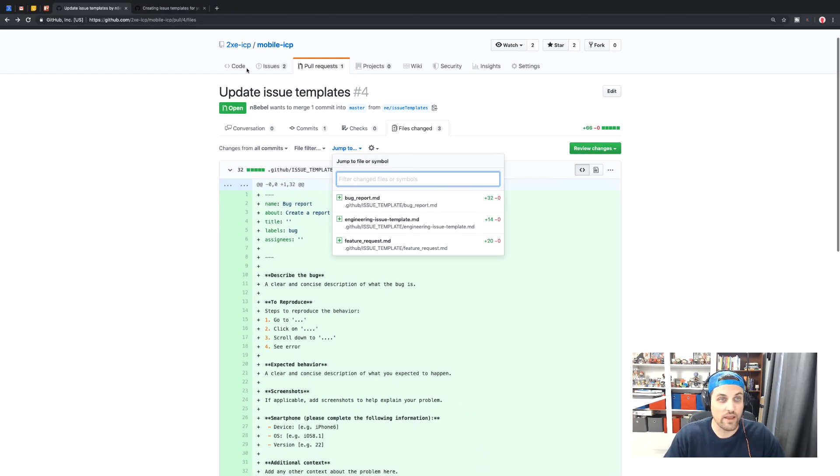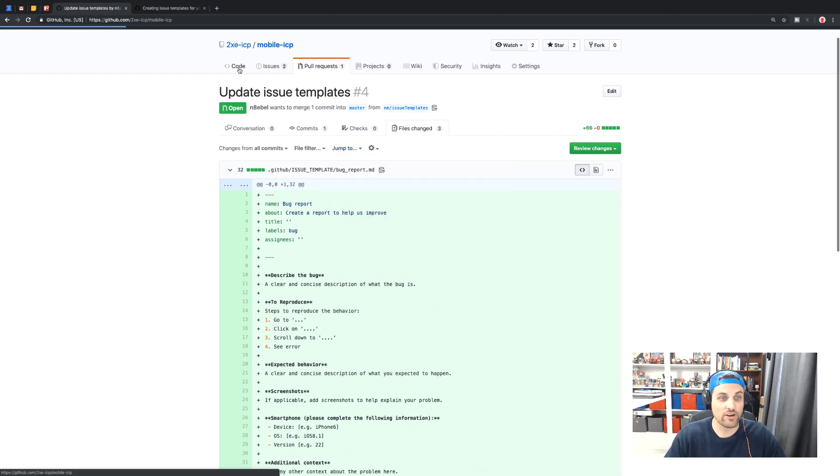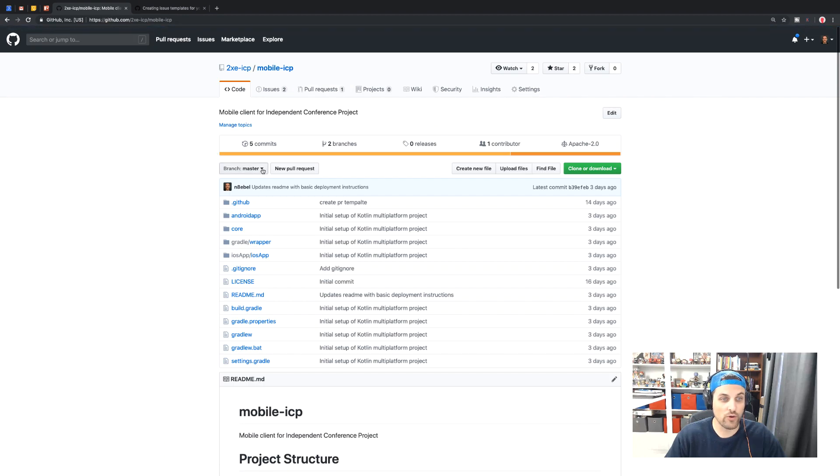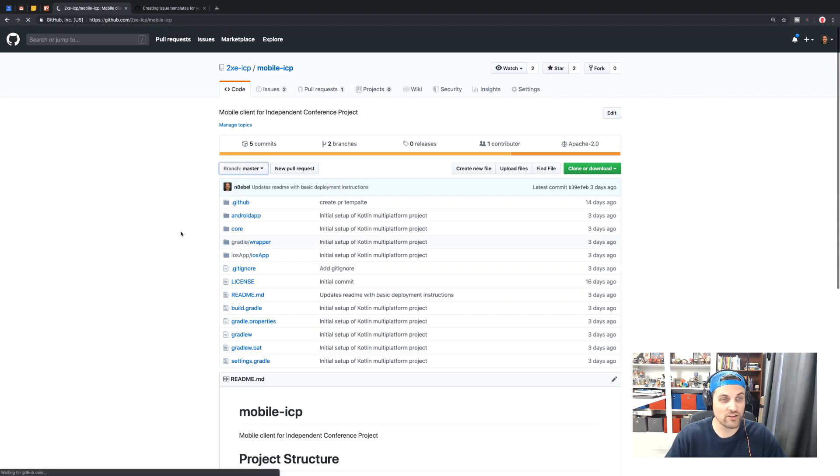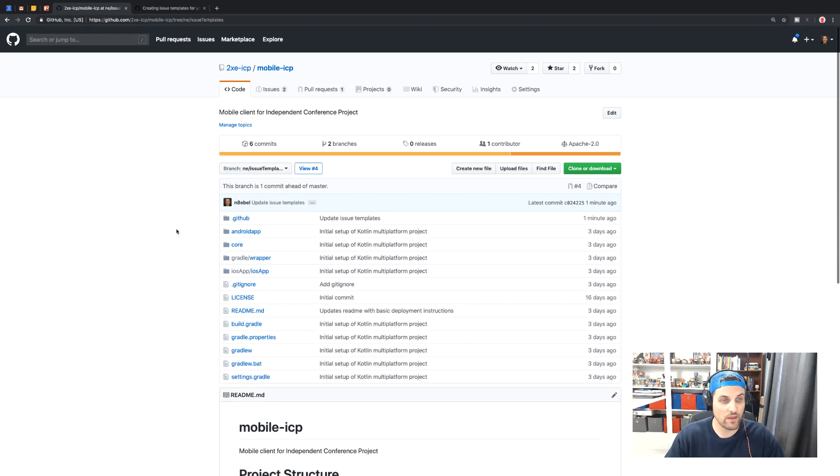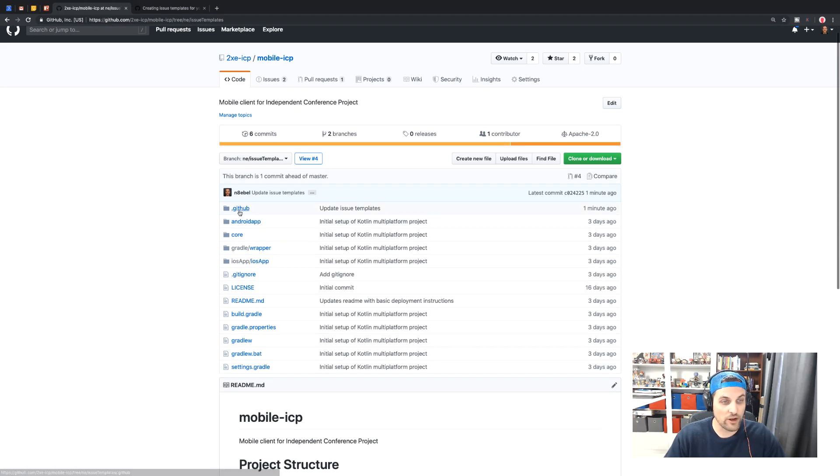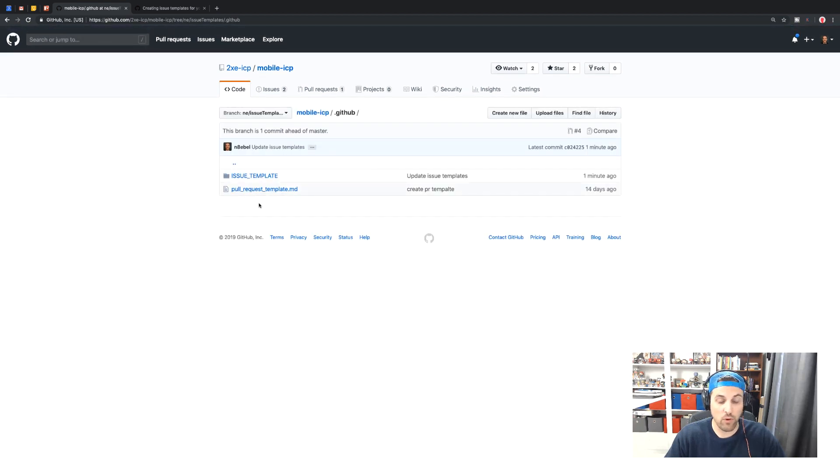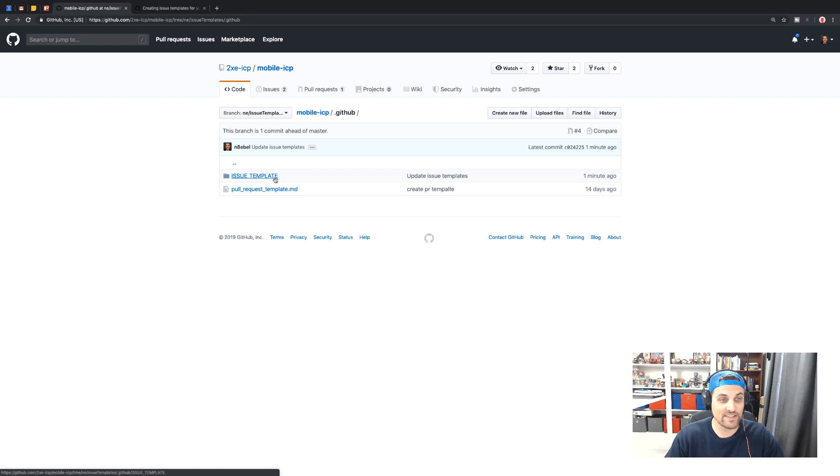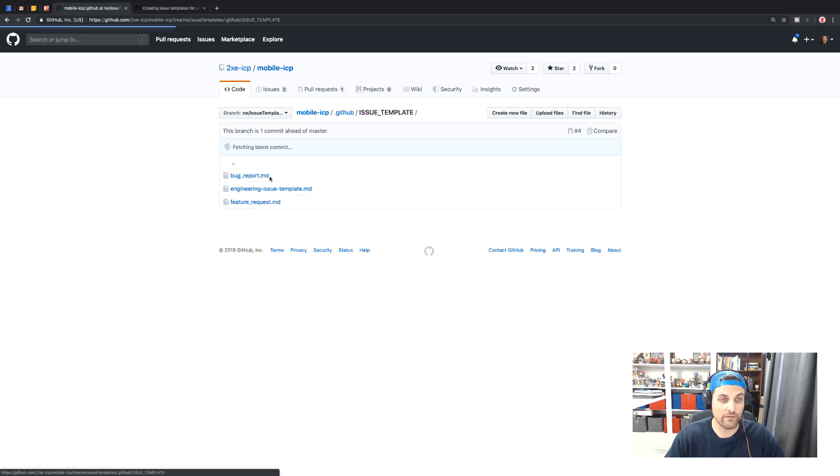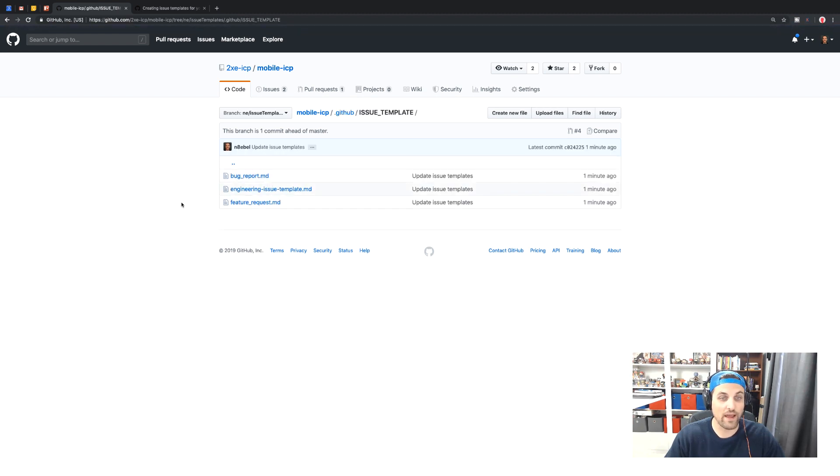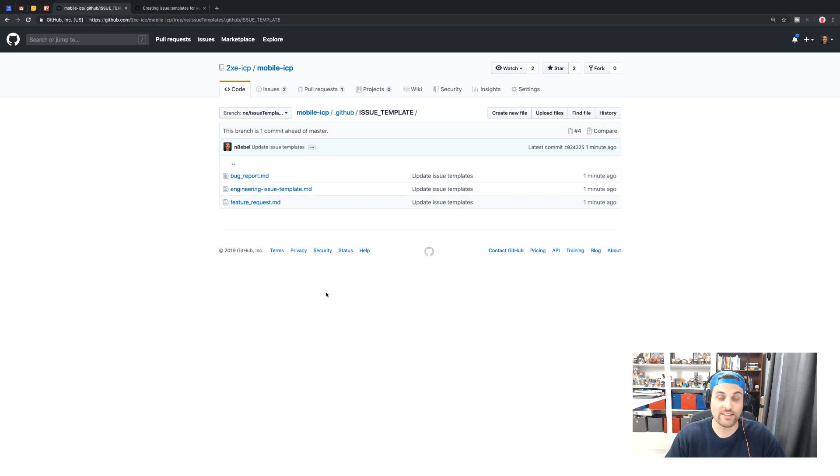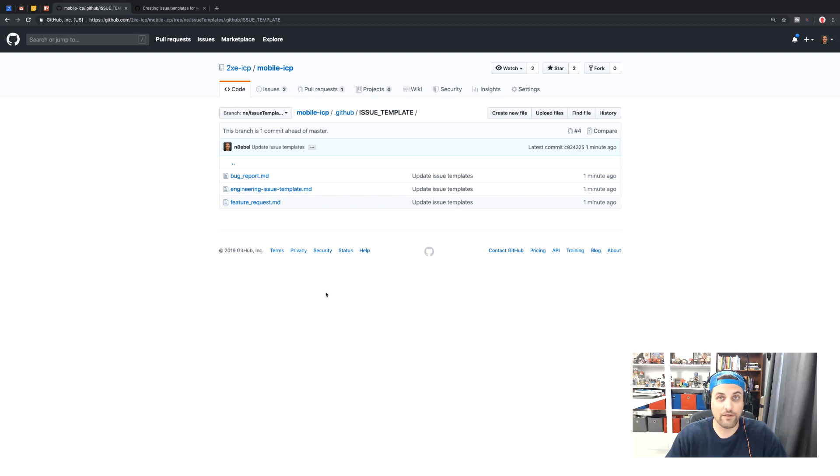So if we come over to code and we switch over to this new branch, we can go to this dot github directory and we'll see that we already have a pull request template added and now we have this issue template folder. And if we open up that, we'll see the three templates for our new issues. So this means that we can come back and edit these in the future and get feedback from our team.